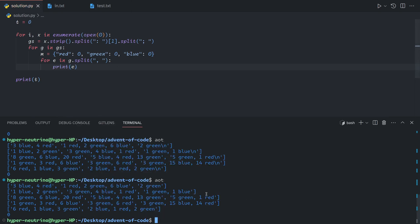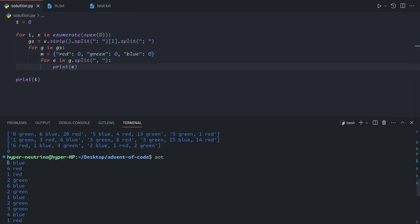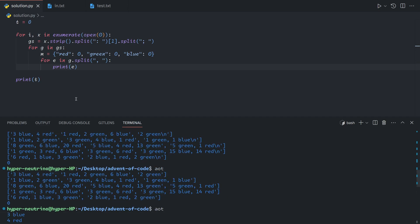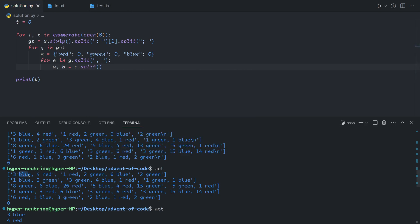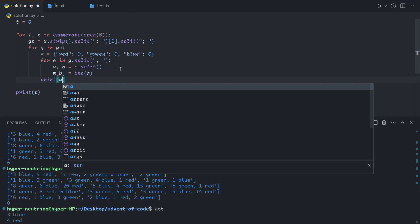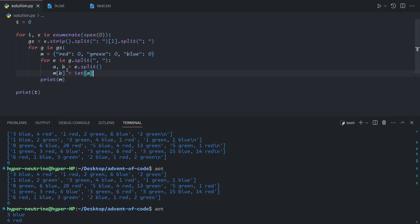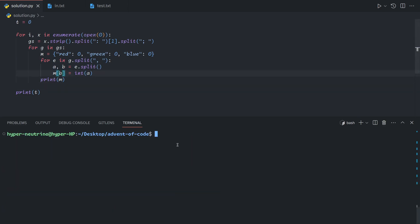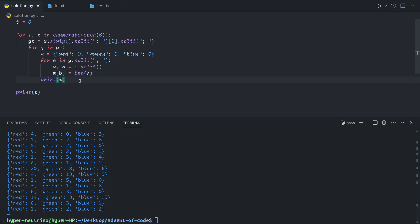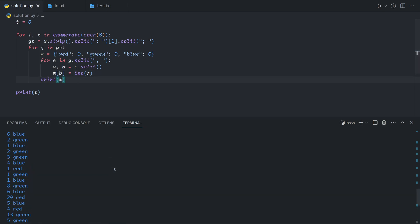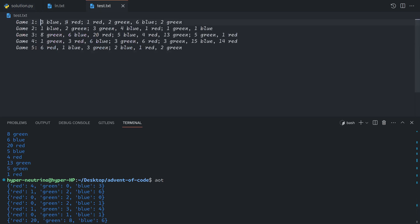If we print out e here and then run this test again, we see that we get each of the individual components. And now we can do ab equals e.split to get us the number first and the color second. And then we can do mb equals int of a. At the end of this loop, we've now aggregated all of these numbers together, which will give us a map of the number of cubes of each color. If we run this on our test, for the first group we have 3 blue and 4 red and 0 green. For this group, we have 1 red, 2 green, 6 blue. And for the last one, we have 2 green, 0 red, and 0 blue.